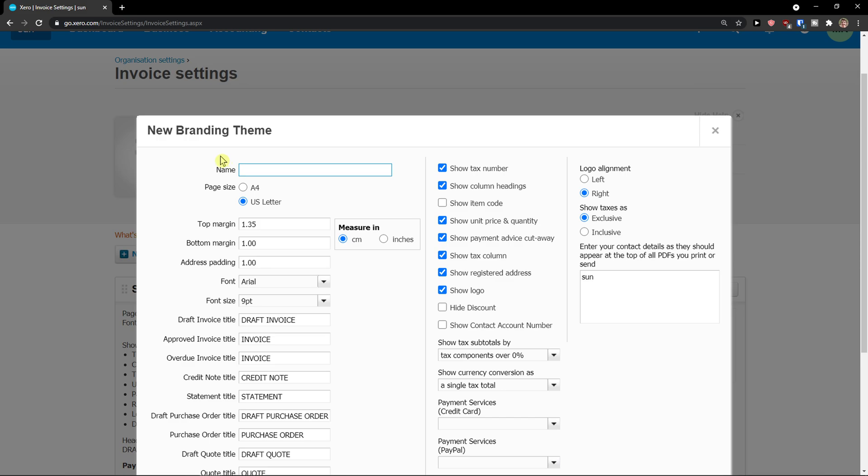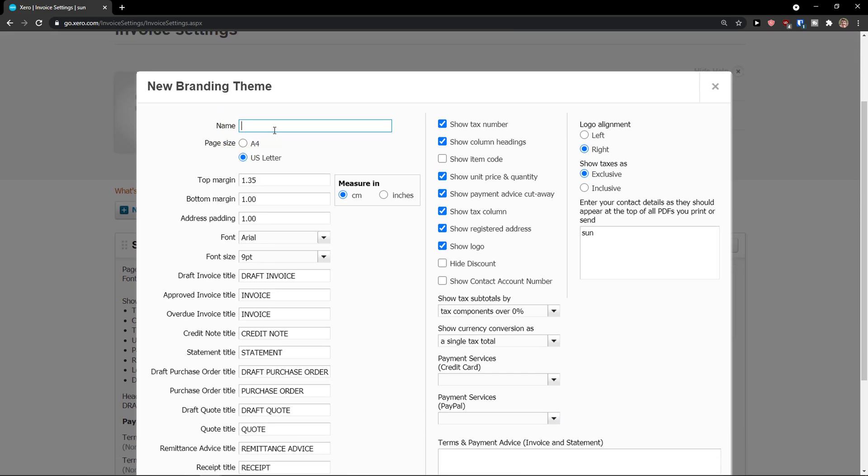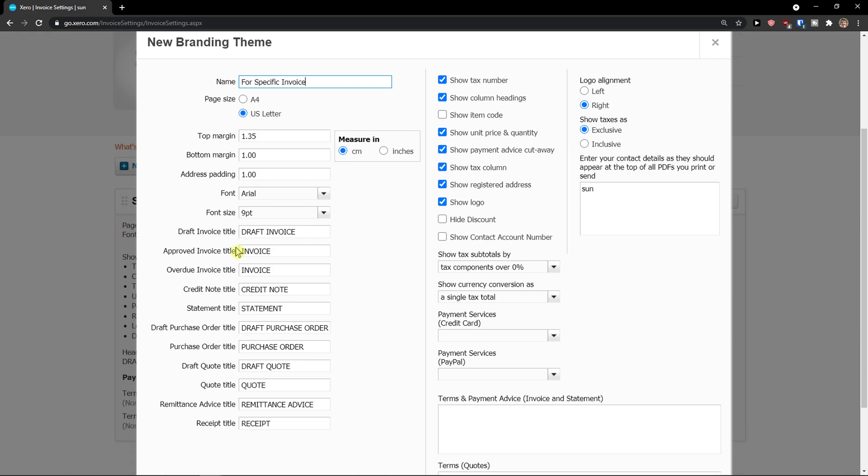Now when you click on it, let's name it for specific invoice. Then you have the option to change the page size, A4 or US letter. You can change the top margin, address padding, font, font size, also the draft invoice title or approved invoice title.